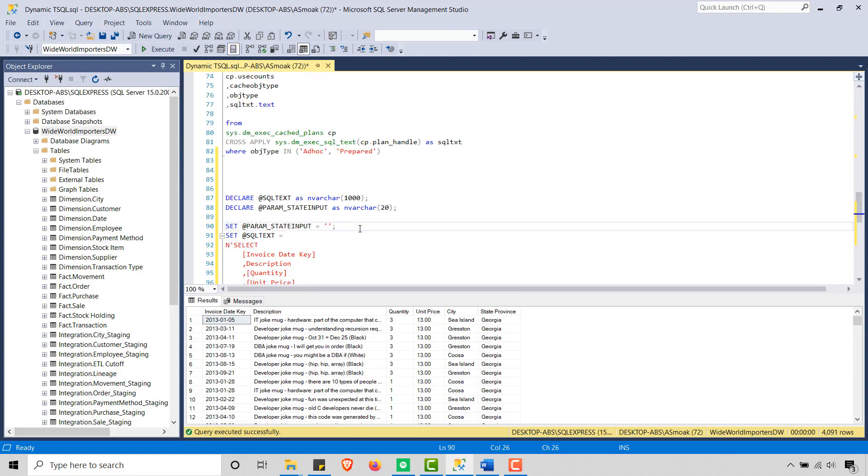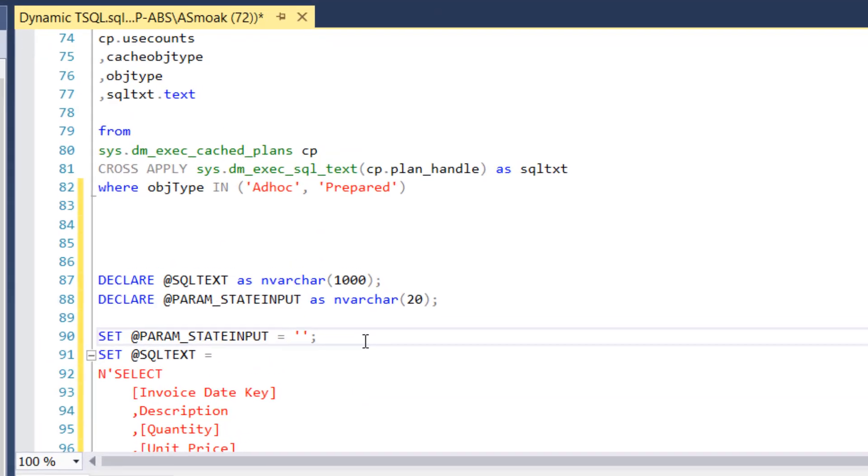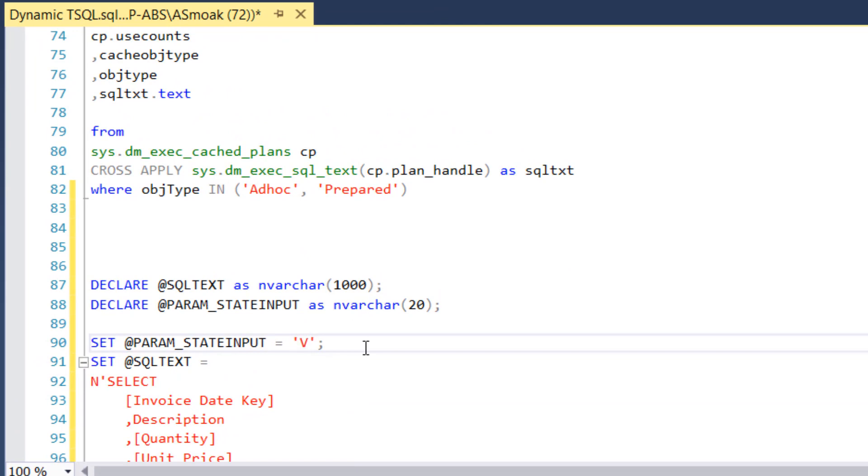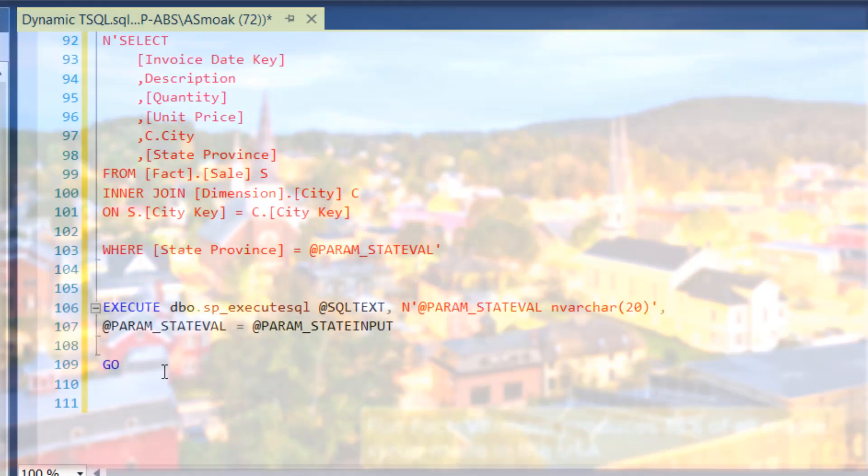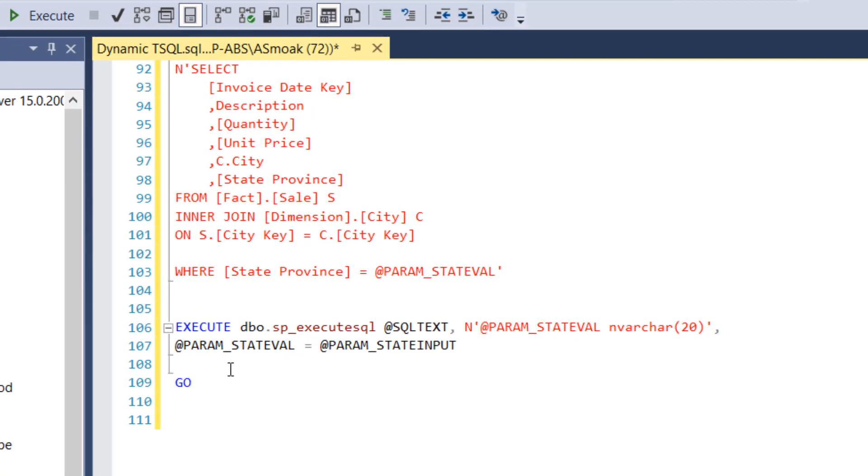If I were to just use a regular execute, let's go ahead and change this. So instead of Georgia, how about this? Vermont. Do you know anyone from Vermont? If you're from Vermont, leave a comment, shout out. But anyway, let's go ahead and rerun this.